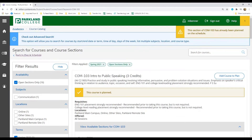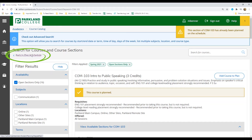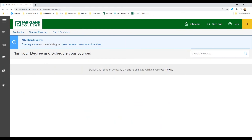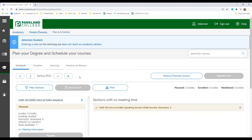Now it's officially time to register for your classes. To do this, click on the back to plan and schedule link in the top left corner. On this page, you will see all the classes you have planned in your planned schedule.